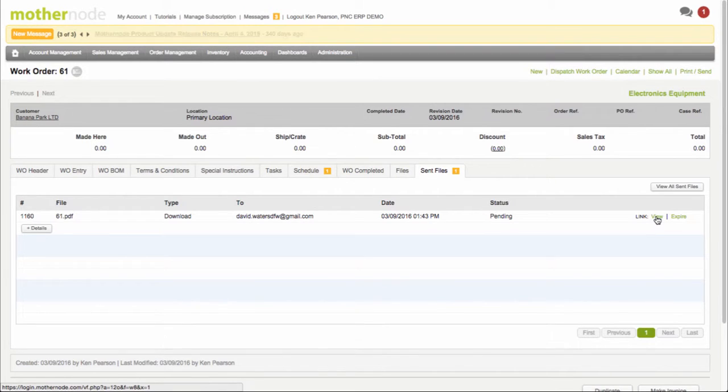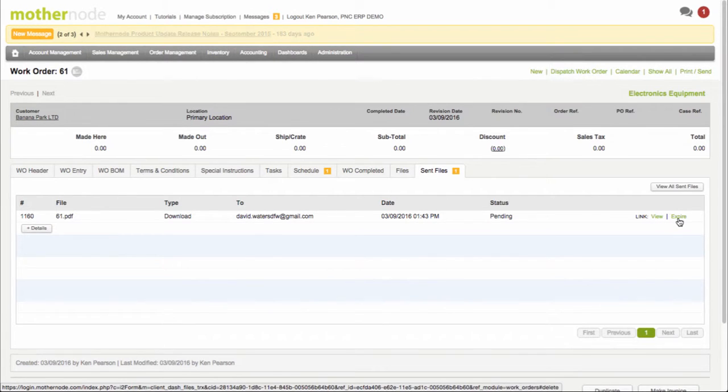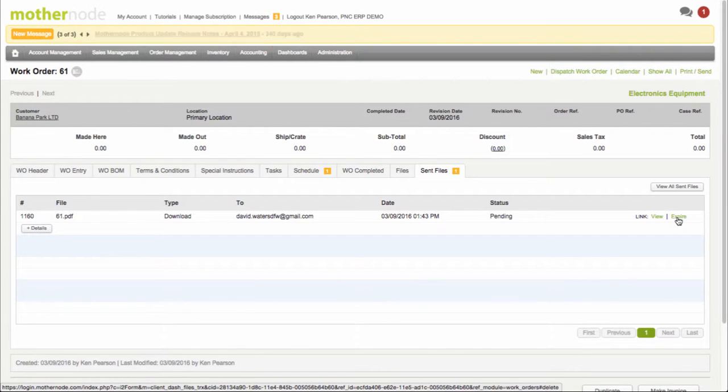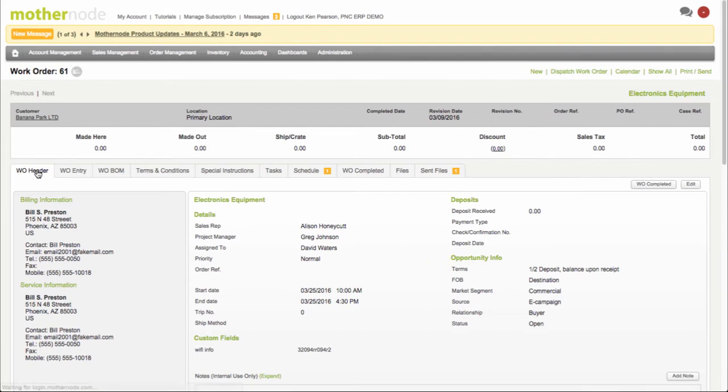Then over here, we can view this, which I'm not going to do here. I'm going to view it from David's perspective, which is going to be exactly the same thing. But if I made a mistake in this, I can go ahead and expire this work order, and then their link to access this will no longer work. So now what we want to do is I'm just going to go back over here to the header very quickly.